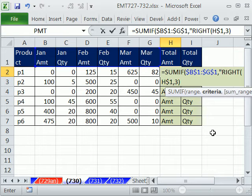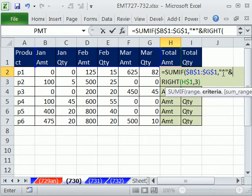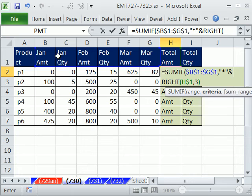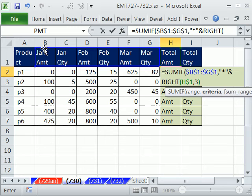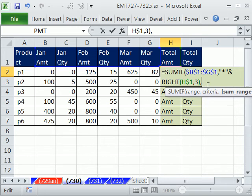Now what in the world does the asterisk do? It's a wild card that says any number of characters. So right now, this criteria could find amount or amount with a space before it or amount with a space JAN or an amount with space February. So boom. We have our criteria that can look through that range. And then simply to finish this off,